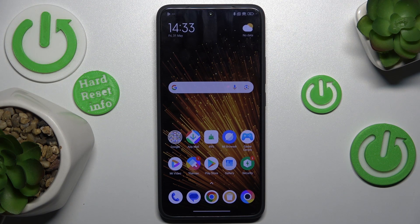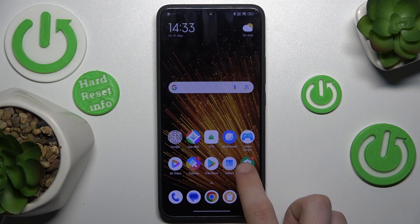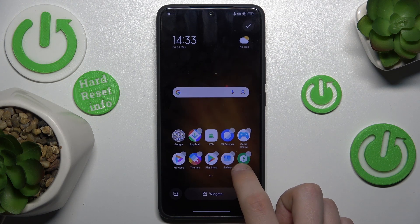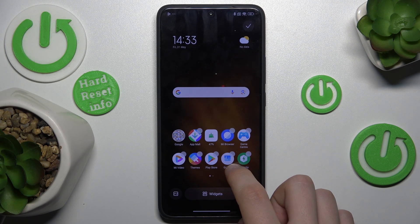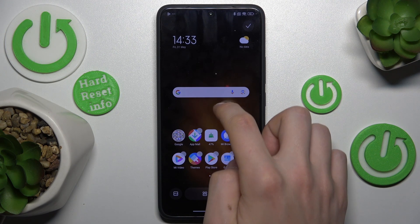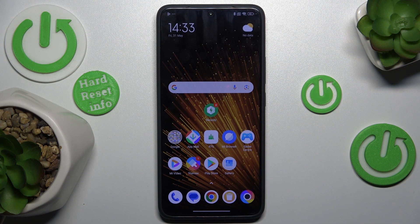The second thing you can do is move icons on your home screen. To do it, press and hold on an icon you want to move, and then move it to the desired place. You can also move an icon to another icon to create a folder.